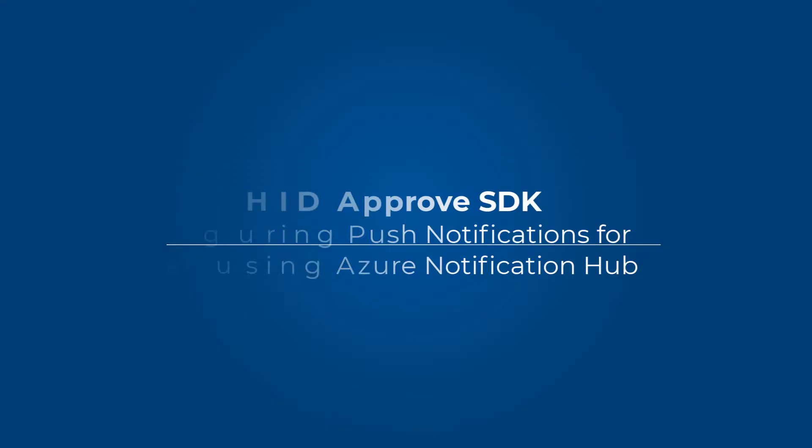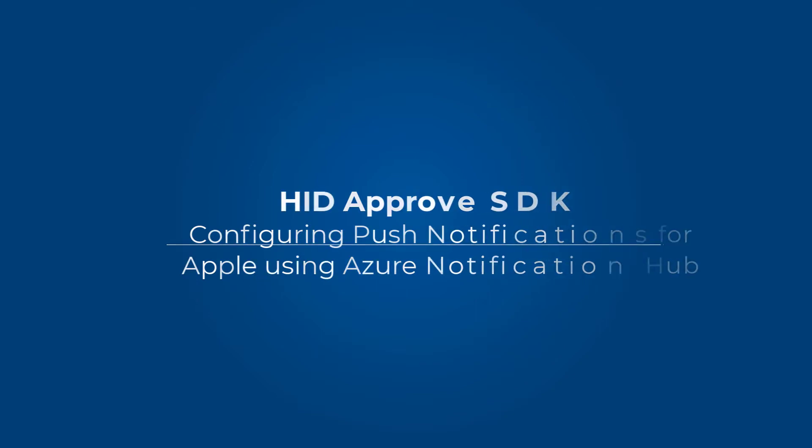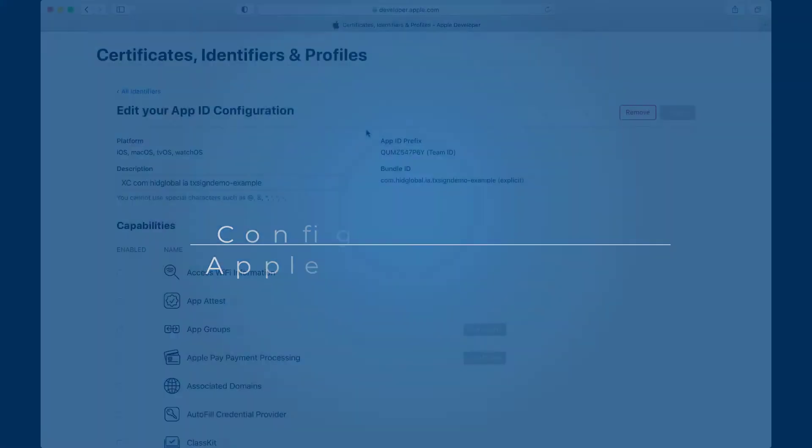Welcome to another HID approved SDK iOS walkthrough. In this video I'm going to show you how you can configure push notifications.